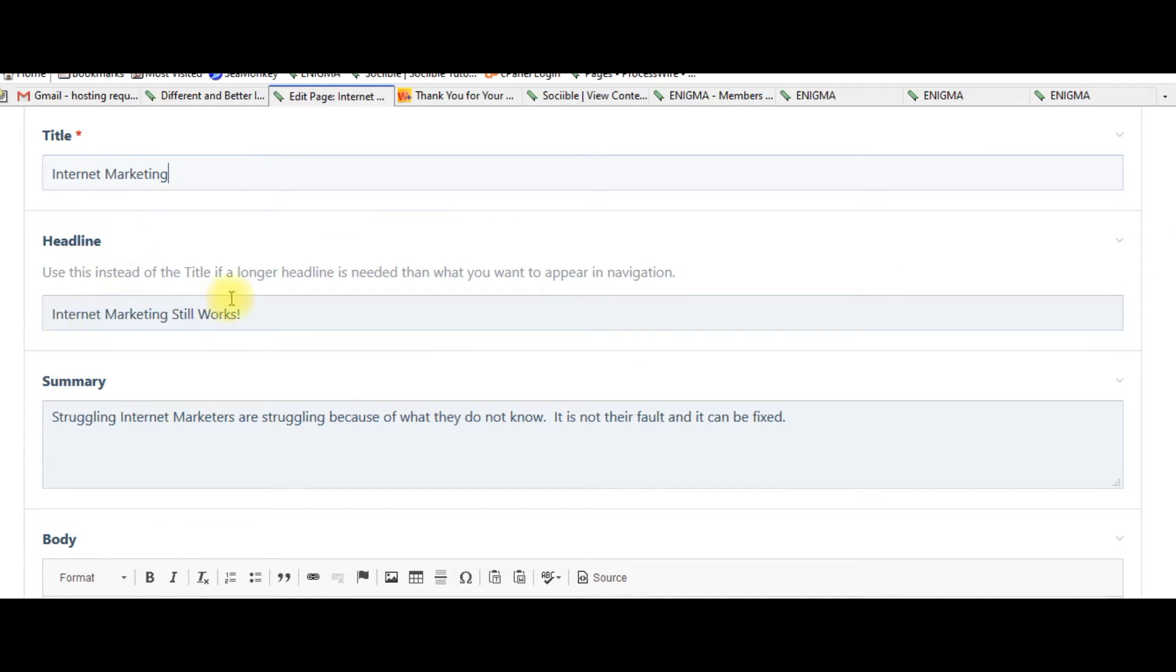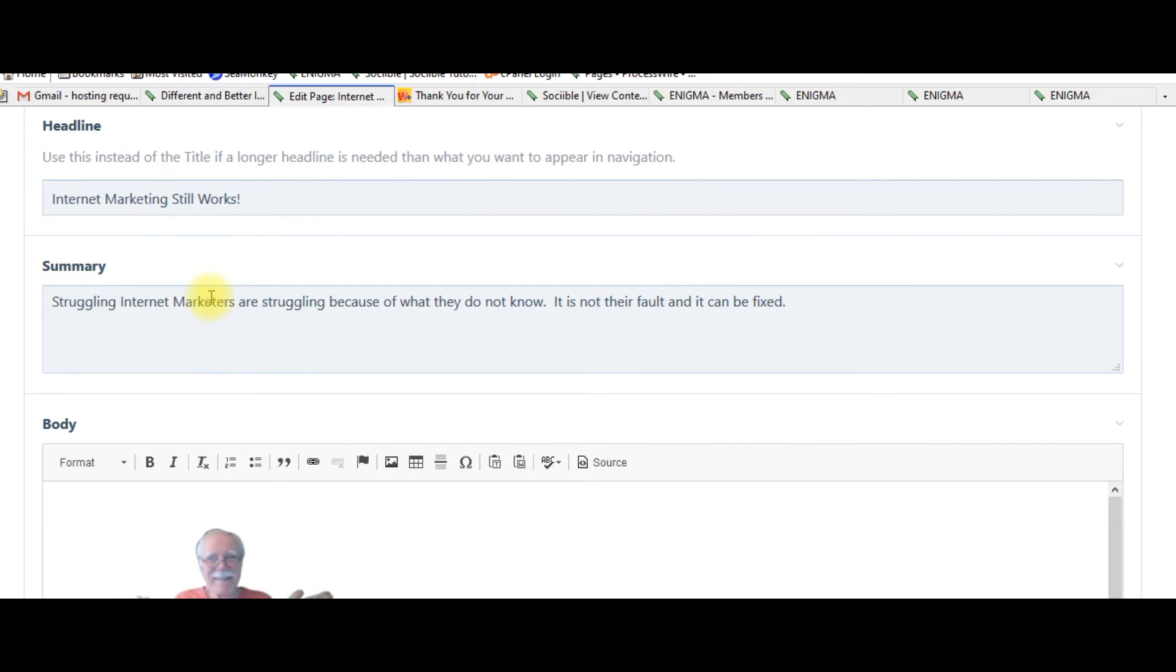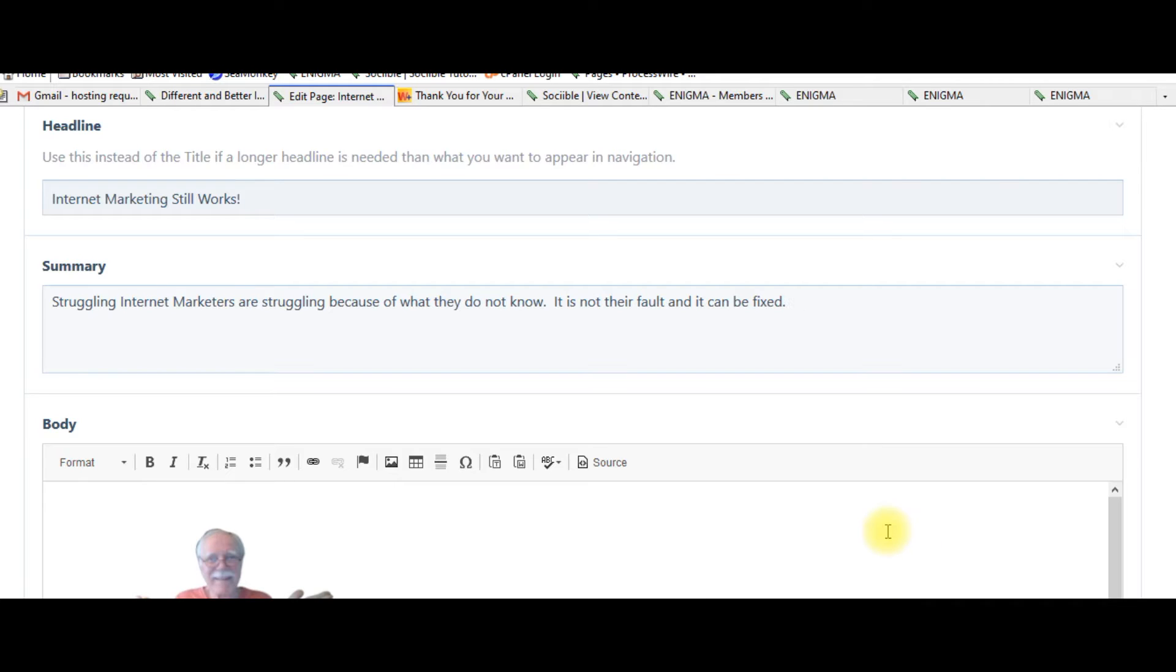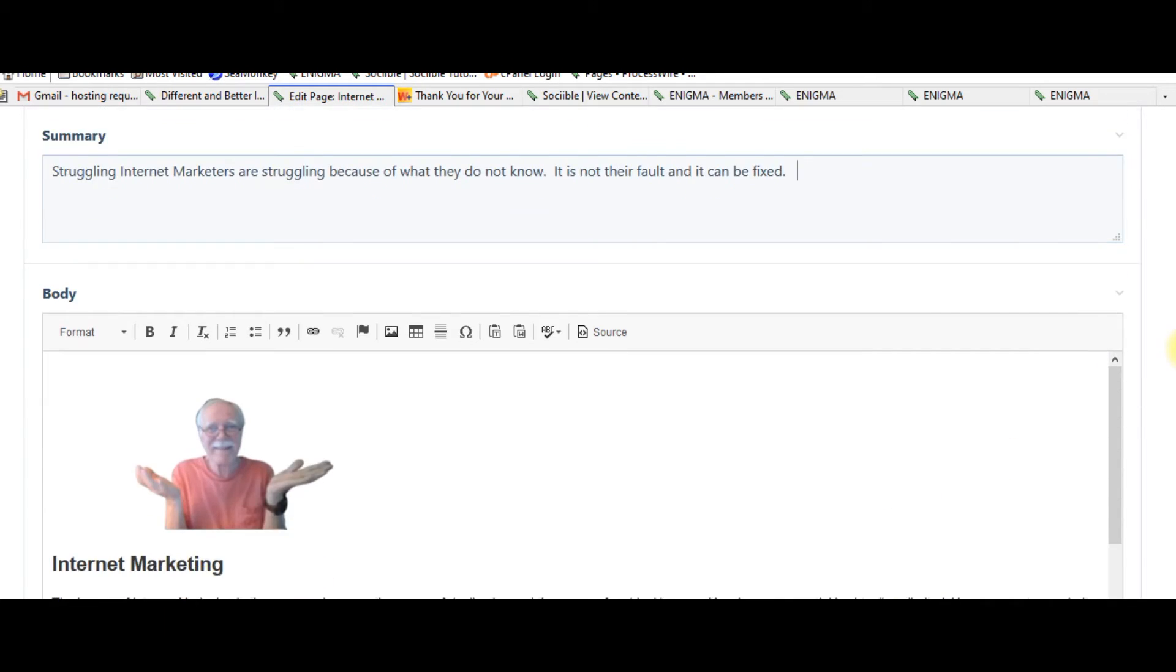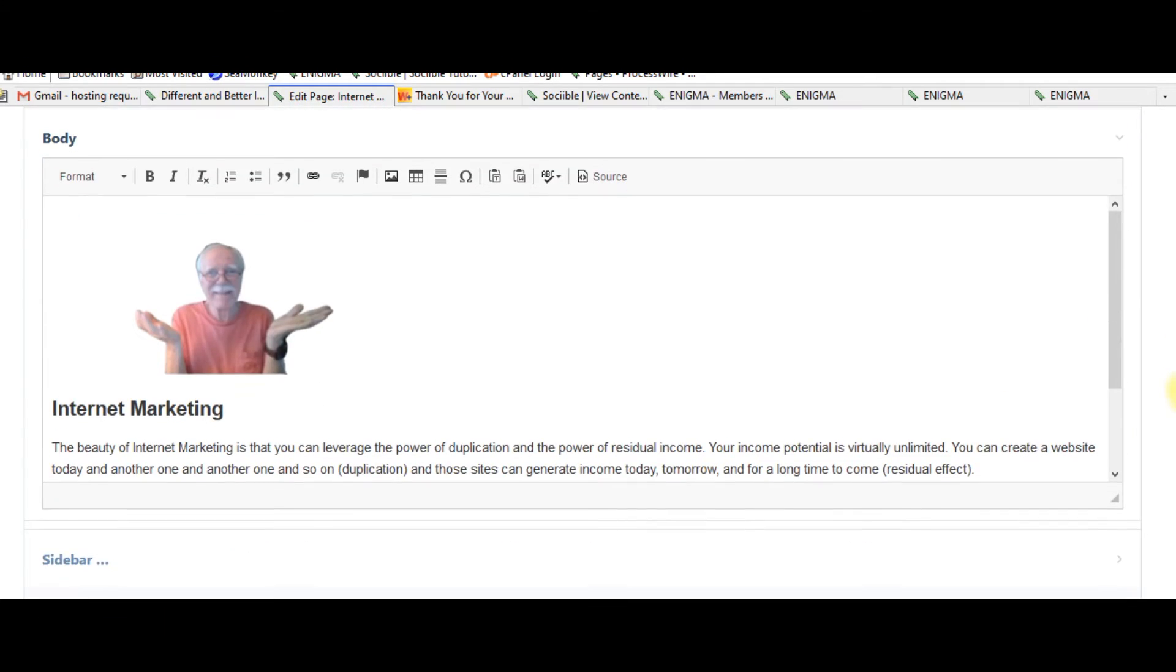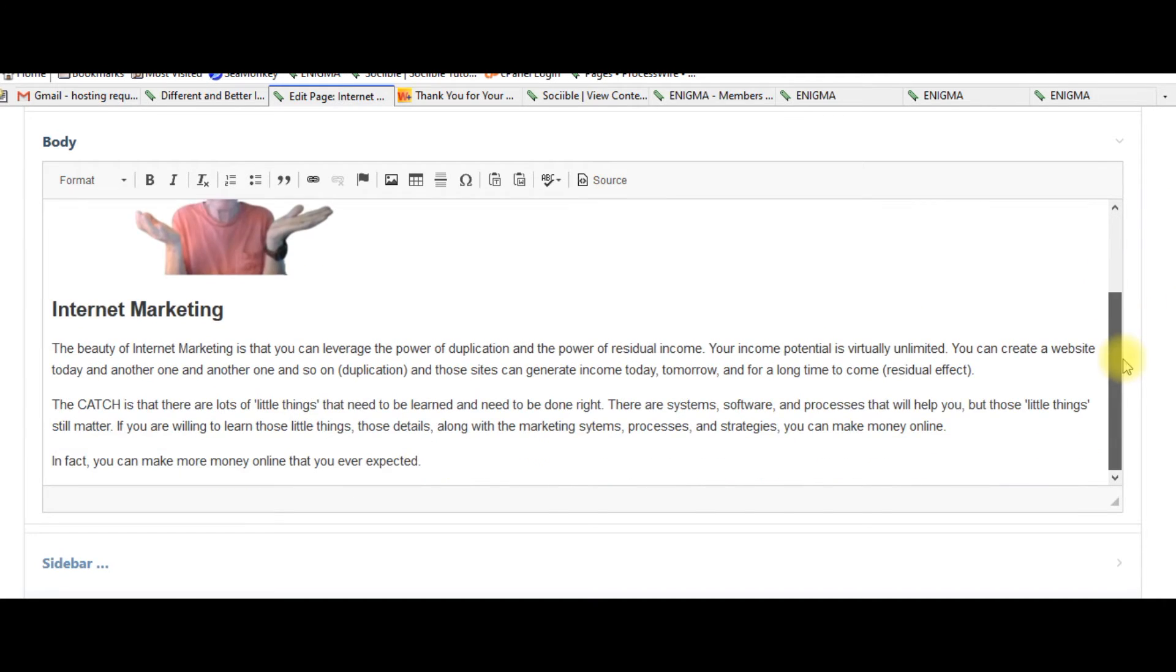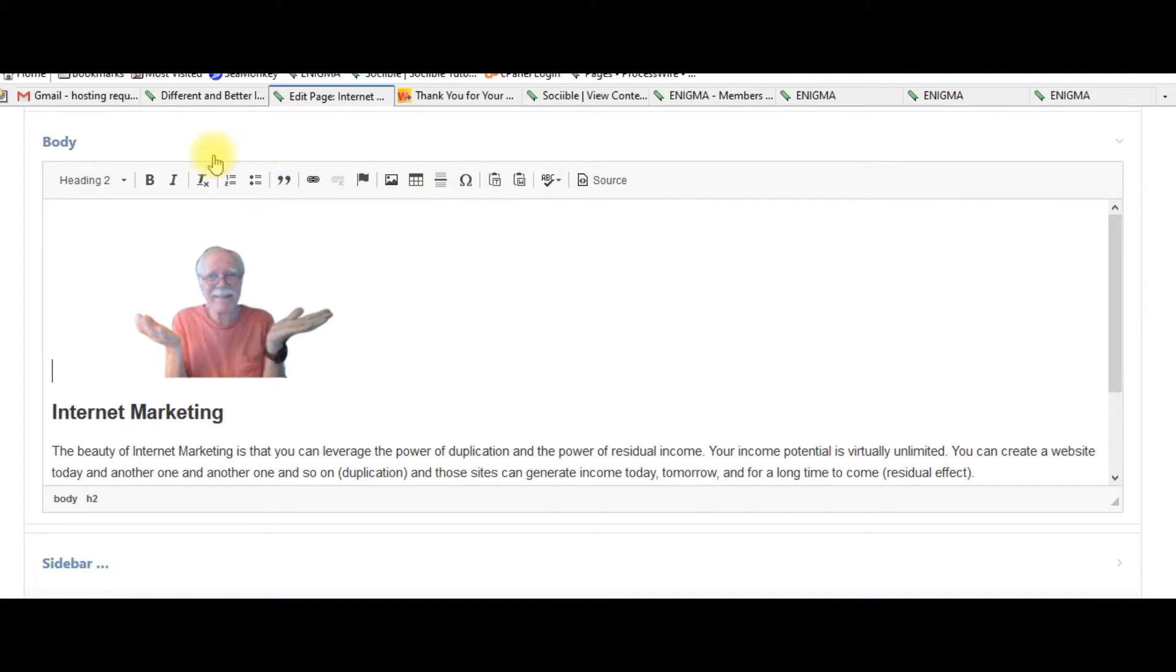Headline. Internet marketing still works. Summary. Struggling internet is just type it in. I can just click here. As you can see, I can type in. I can change it. I can add more. And then the first page, Internet marketing, the beauty of internet marketing and so on. Just fill the page out. This is a regular HTML editor.